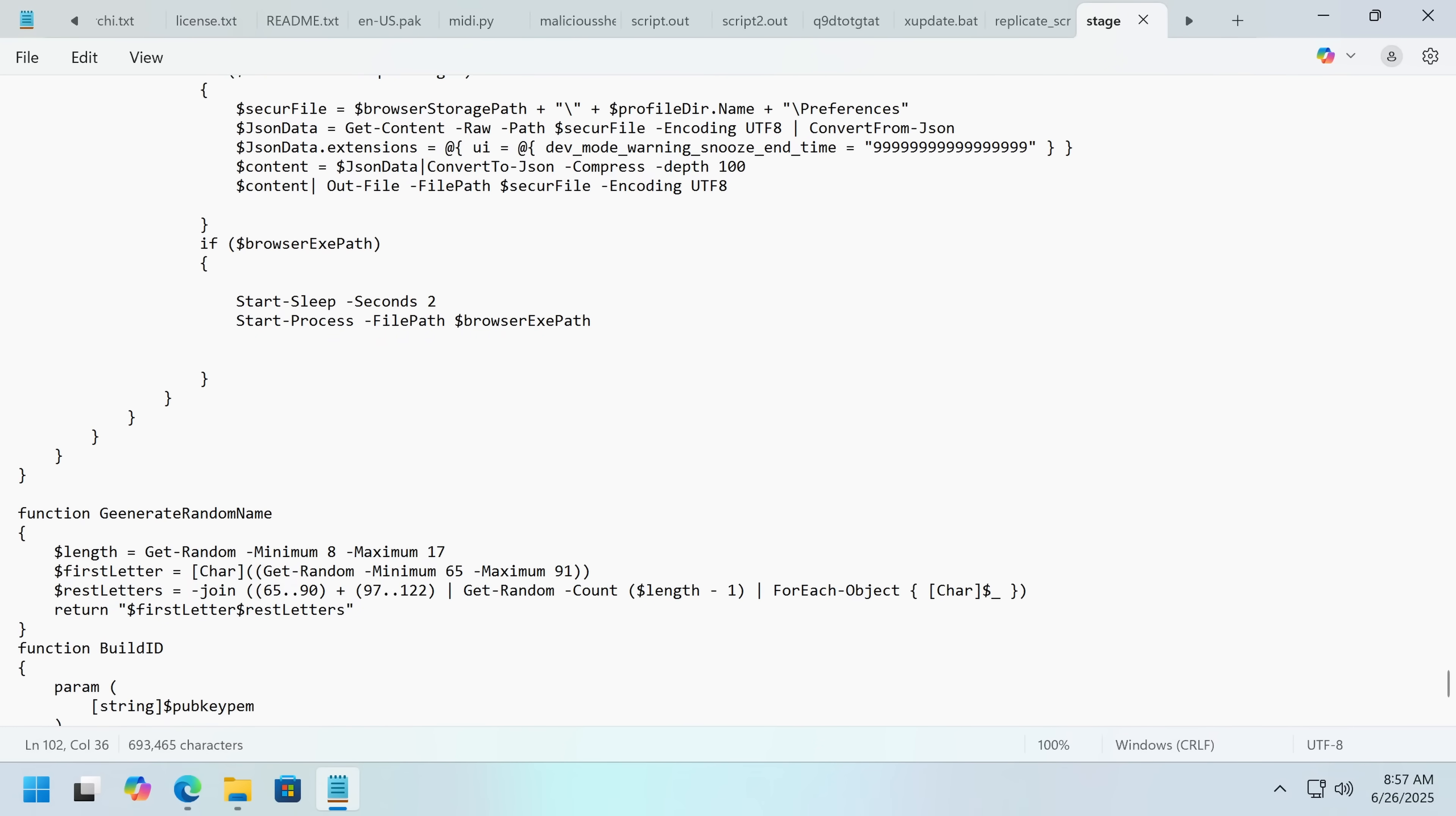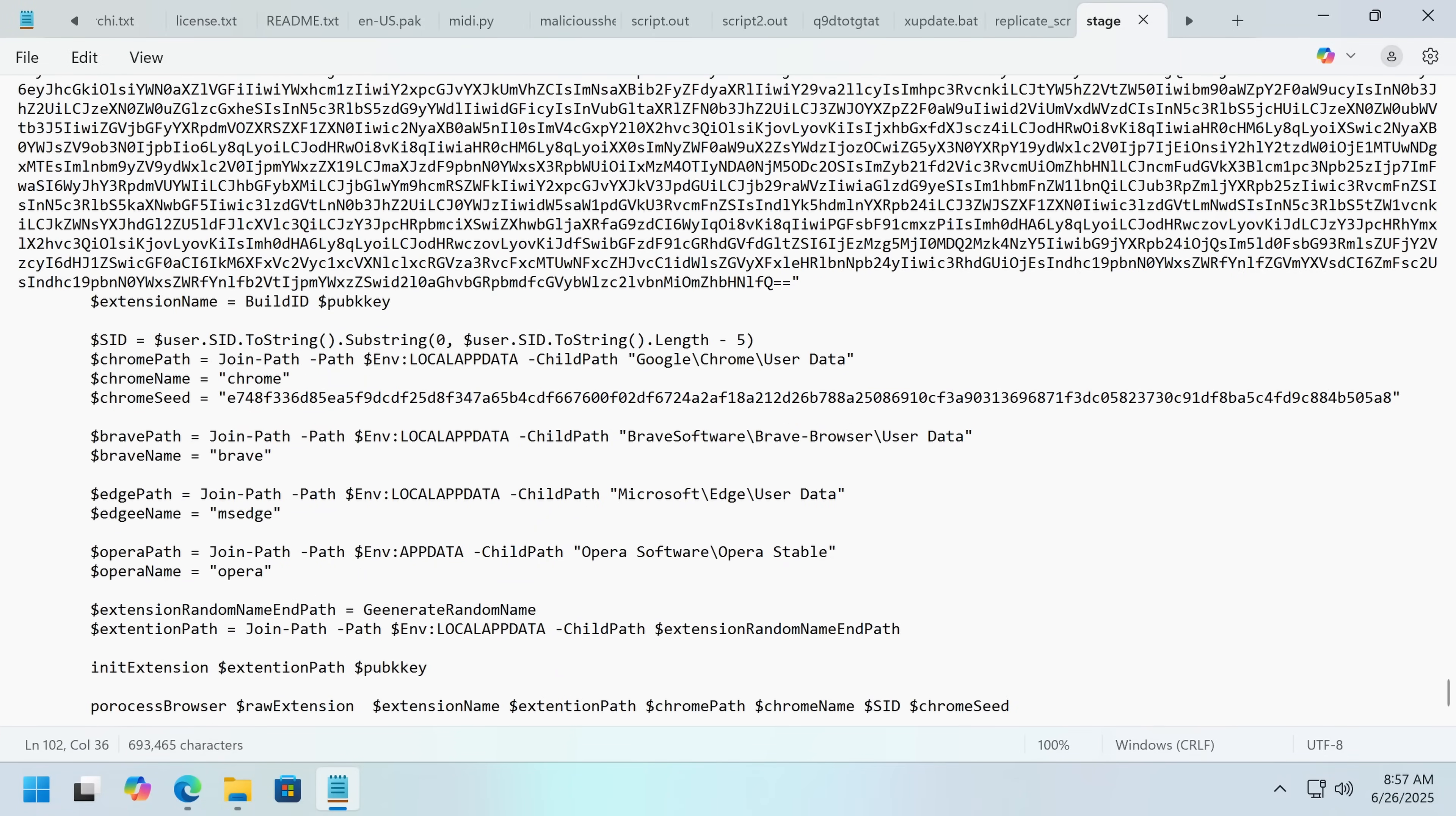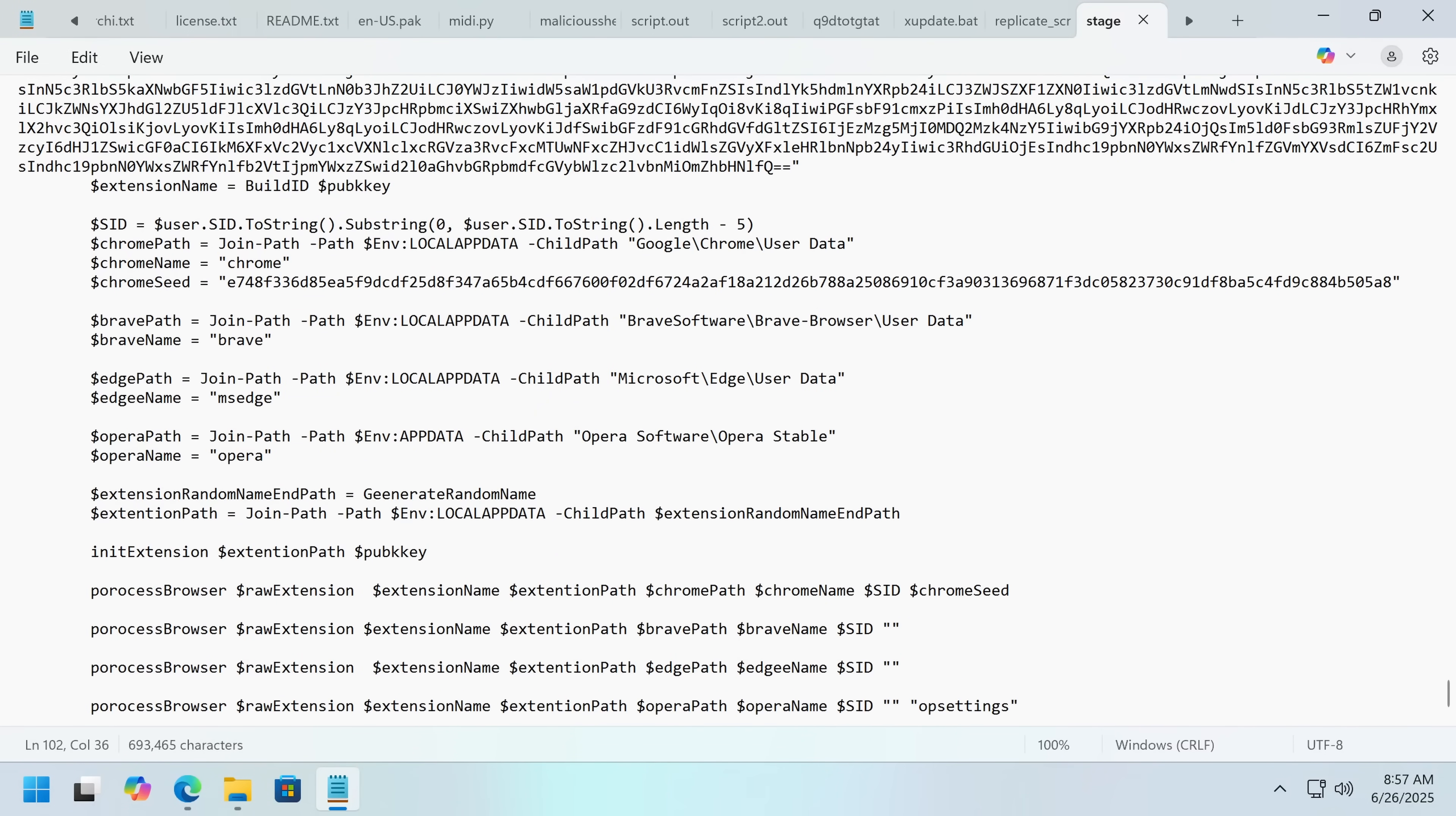You've even got some UI automation here. Then it generates a random name, and it drops the extension in, and it targets all of these.